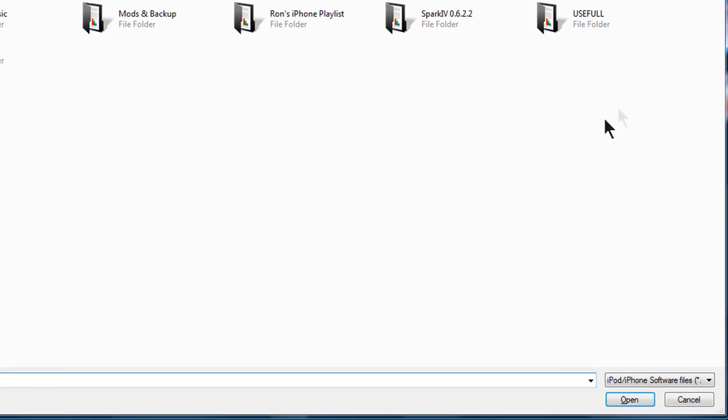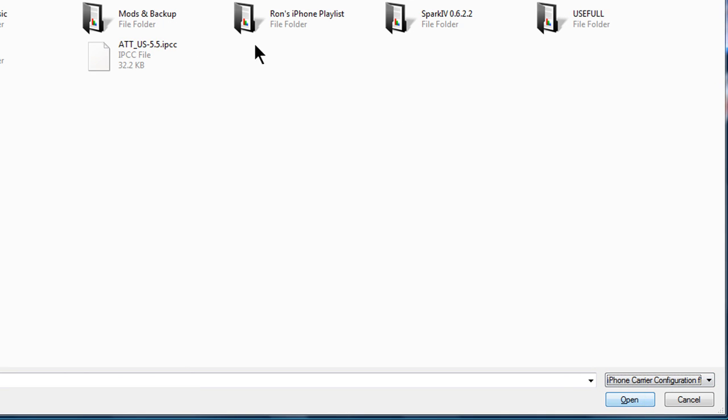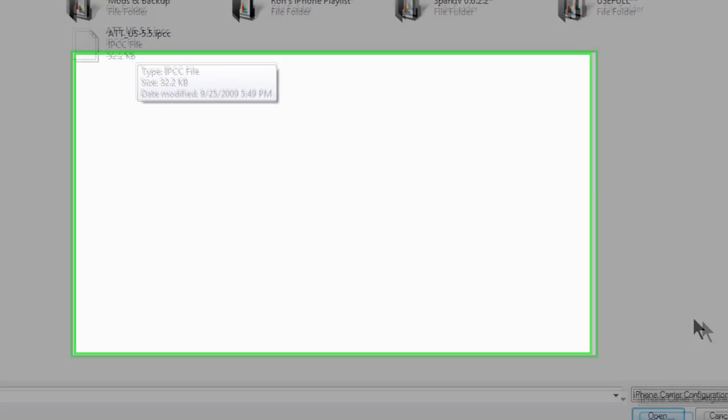And now go all the way to the bottom and select the iPhone carrier, and there should be the AT&T US 5.1. Double click on that, open.